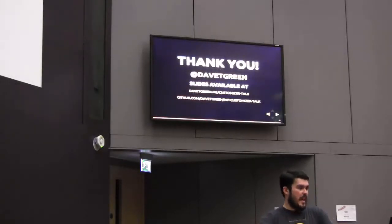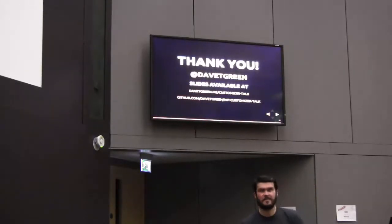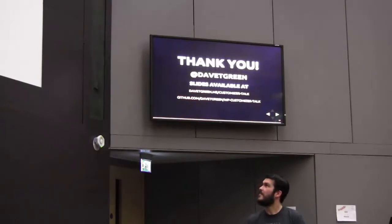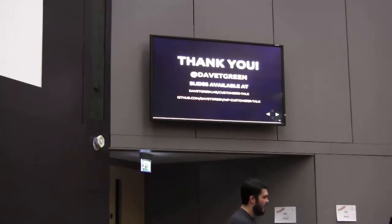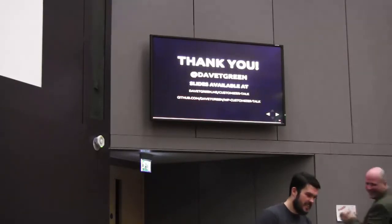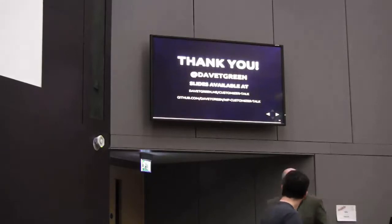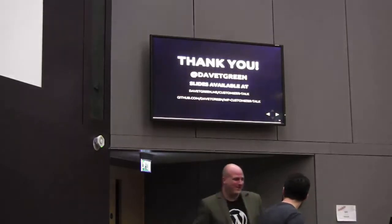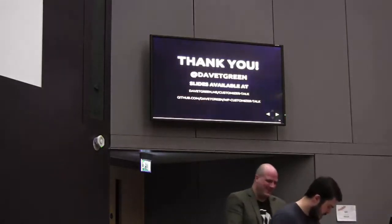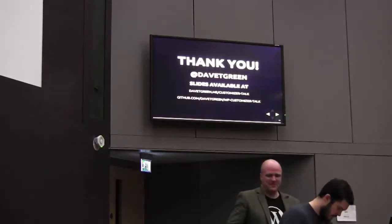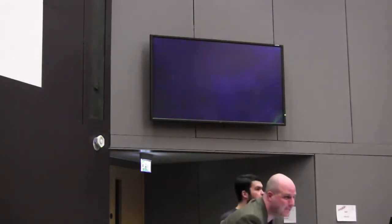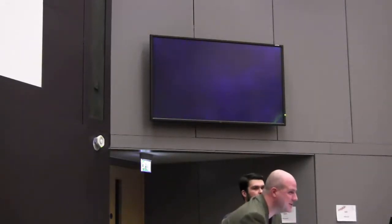Thank you. We've got time for one question. We've got one question out there. Somebody must have a question.